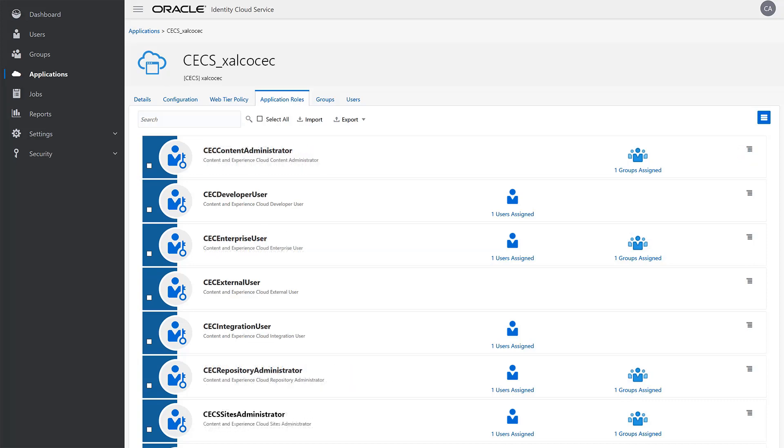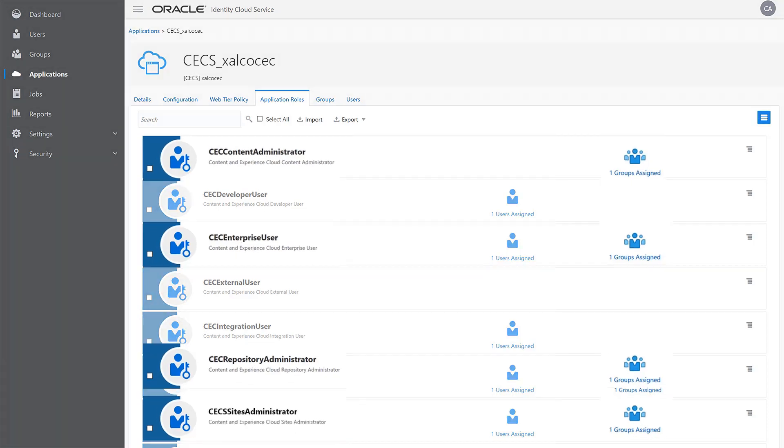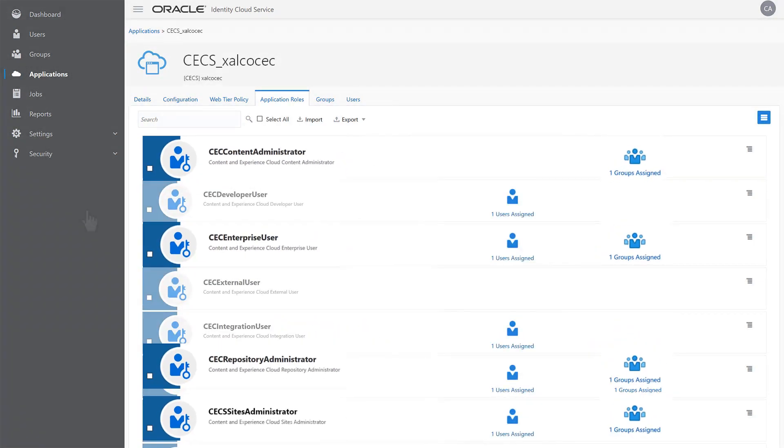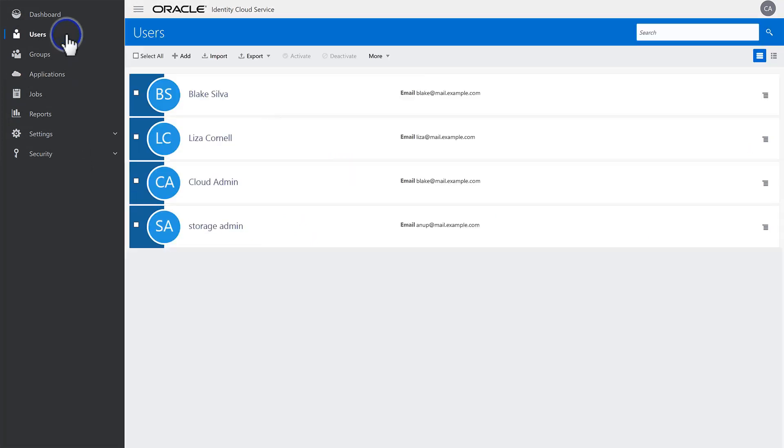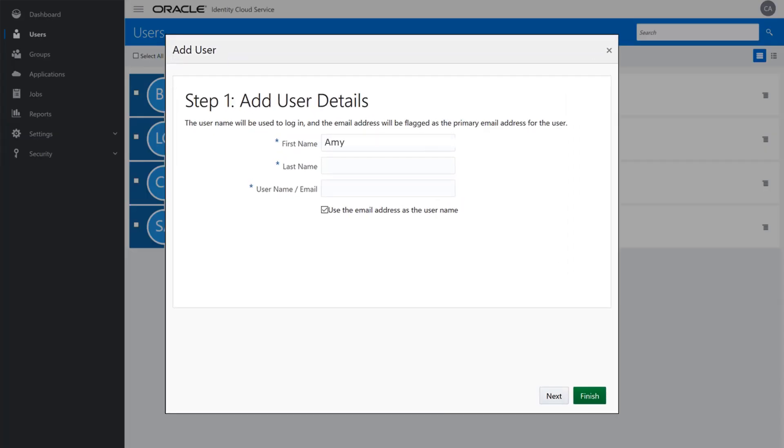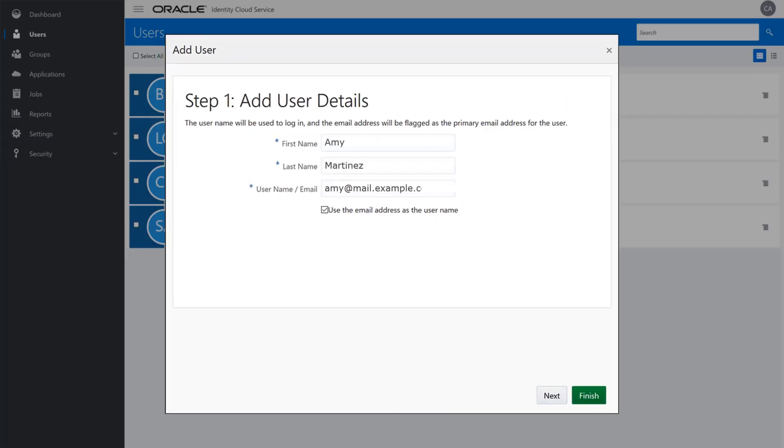After creating a group and assigning the roles you intend group members to have, you can create new members and assign them to the group. For example, after creating the Zalco CEC Enterprise Users group and assigning the four key roles for enterprise-level tasks, click Users in the side navigation to go to the Users page of Identity Cloud Service. Click Add, enter the name and email address, then click Finish.